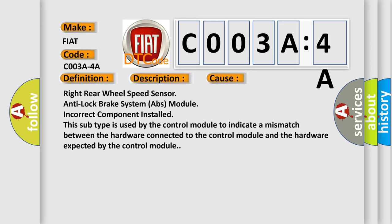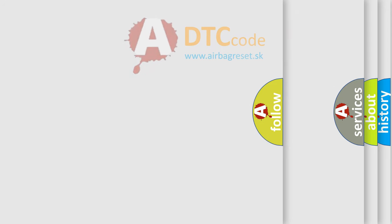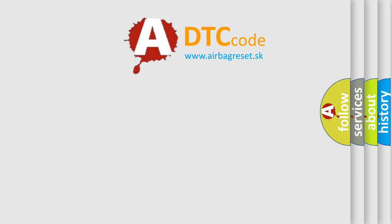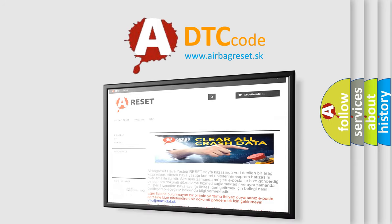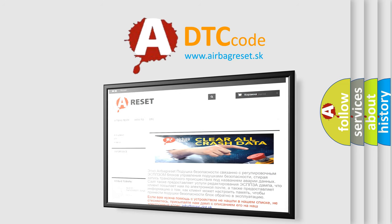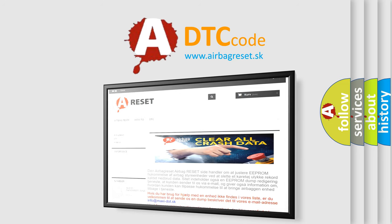The airbag reset website aims to provide information in 52 languages. Thank you for your attention and stay tuned for the next video.